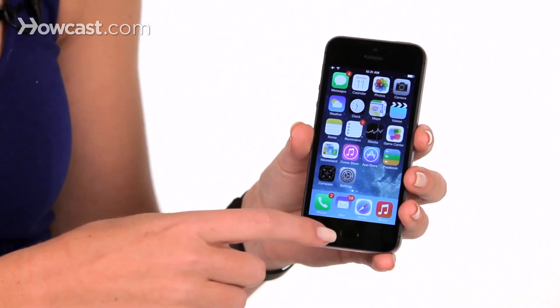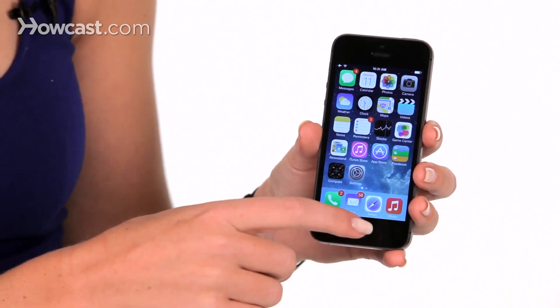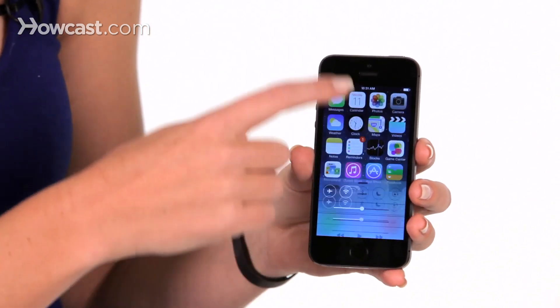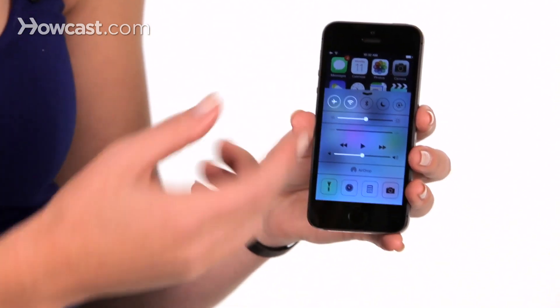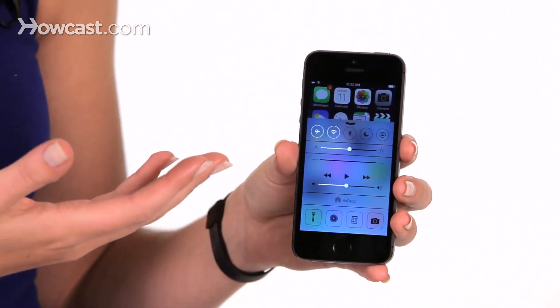Lisa here. I'm going to tell you how to use Control Center. First, how you get to it: from the bottom of the phone, slide up with your finger, and that brings it up onto the screen.